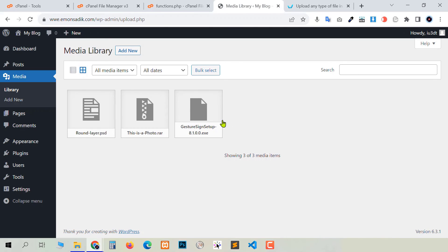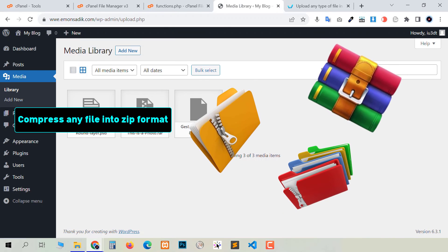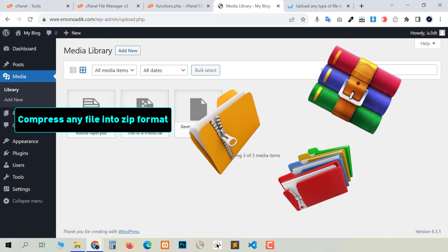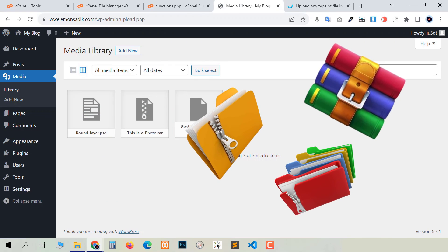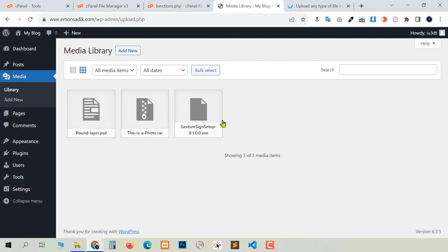Now let's talk about an important fact: why we couldn't upload our exe file easily. Because exe and some other file types are executable — they can directly execute code on our server. Therefore there is a hard restriction from the hosting server. But the ultimate solution is: if you cannot upload any file type into WordPress, you can compress it into zip format. Any type of file can be compressed into zip and uploaded without applying any method.